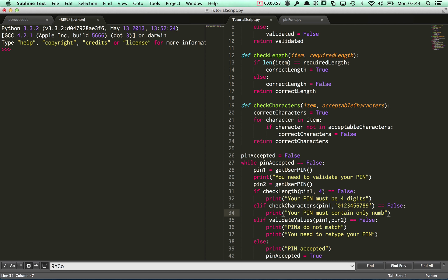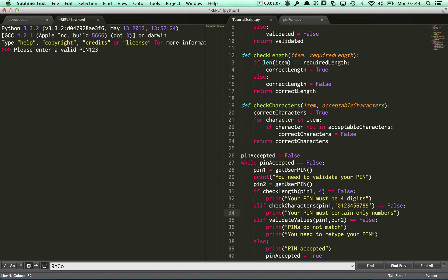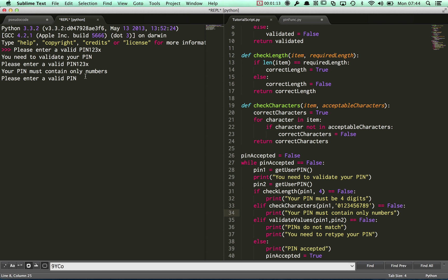...only numbers. Then go ahead and run that and see what happens. It's just asking me for a valid pin — I'll enter 1, 2, 3, X. You need to validate it: 1, 2, 3, X — and it says your pin must contain only numbers.